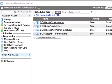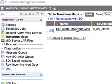If you need to tweak the transformation of incoming data, you can go to the Transform Maps module and from there check the field mapping as well as the transformation logic being applied.